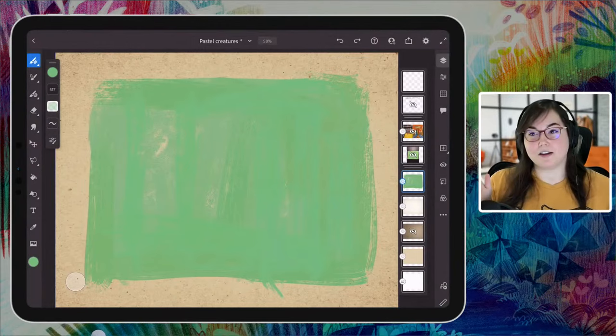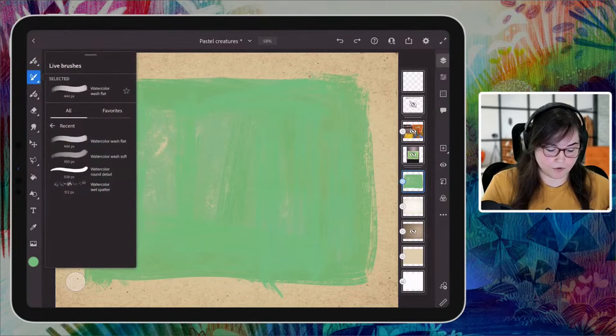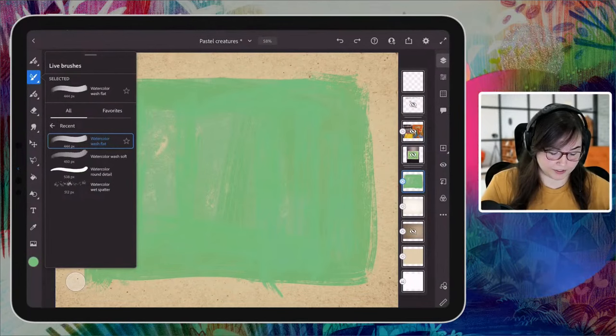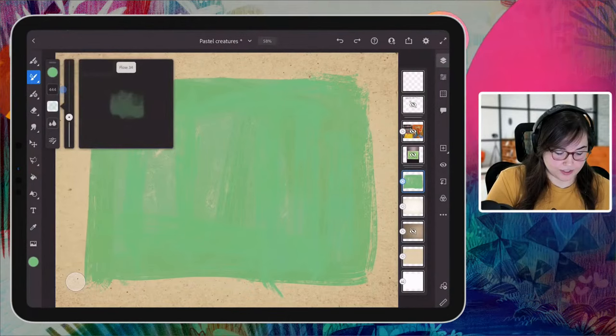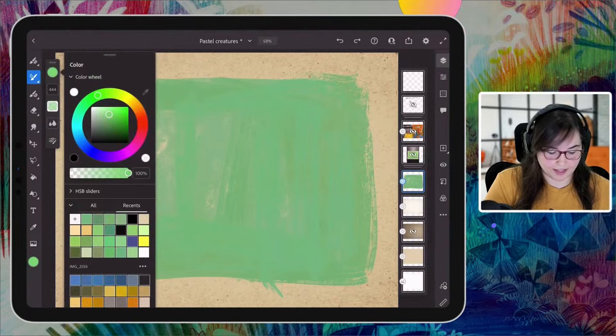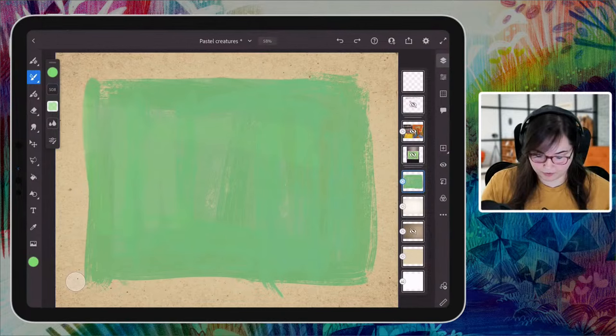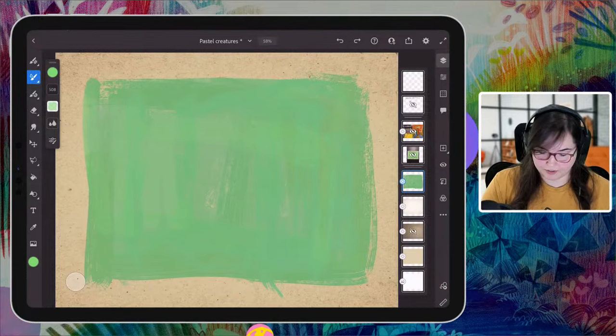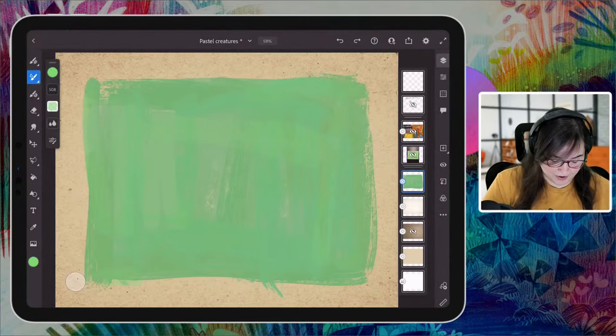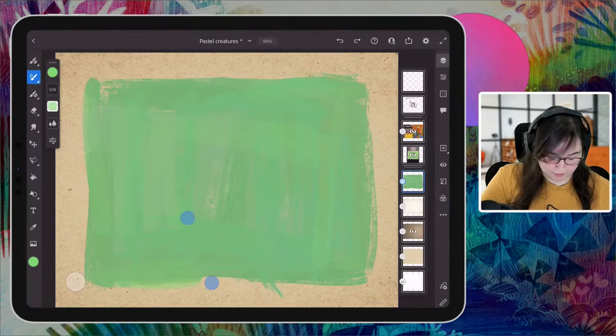Now it's time for the live brushes. I'm going to go for the watercolor wash flat — this one's my favorite of the watercolors personally, but there's always a use for every one of them. I'm going to make sure the color is somewhat significant and go in with a slightly lighter, more saturated green. I want to take it slow because sometimes the live brushes are very intense for the computer. I want every stroke to be intentional and then give it time to bleed out — look at that beautiful bleed when that happens!